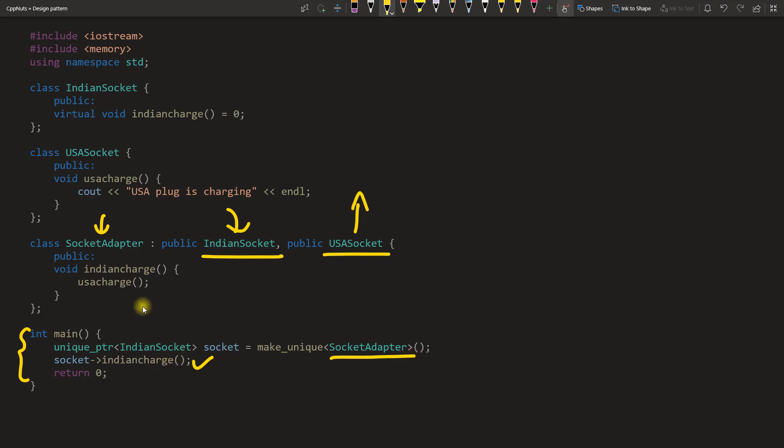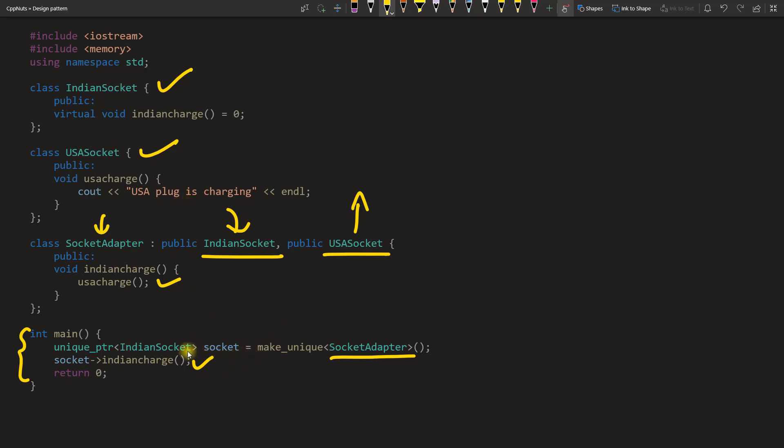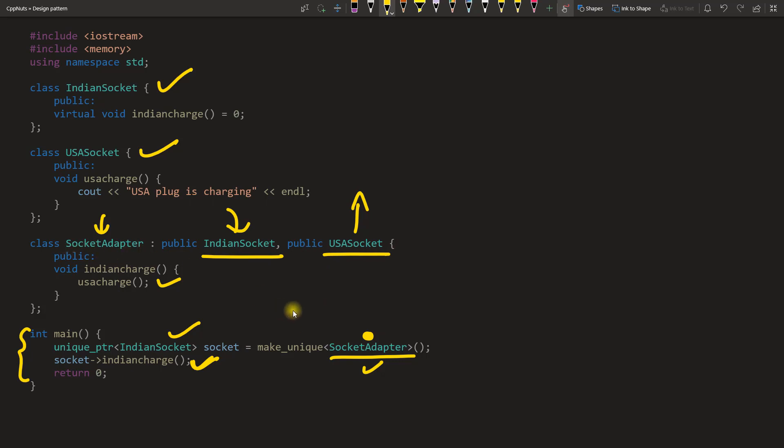Your client, which is this main function, it only supports Indian charger. So we'll call Indian charge but internally through this socket adapter it will end up calling USA charge. So we have two sockets or two classes you wanted to make compatible. This is how you will do it. There are several ways to achieve the same thing and this is one of the ways. I find this is pretty interesting and it is quite intuitive also. You have Indian socket, you are creating a type of Indian socket, and then you are attaching an adapter to that. Then you just want to plug it and forget.